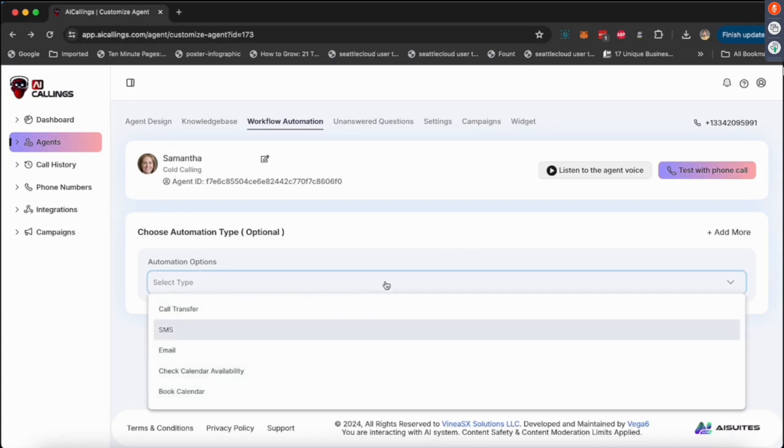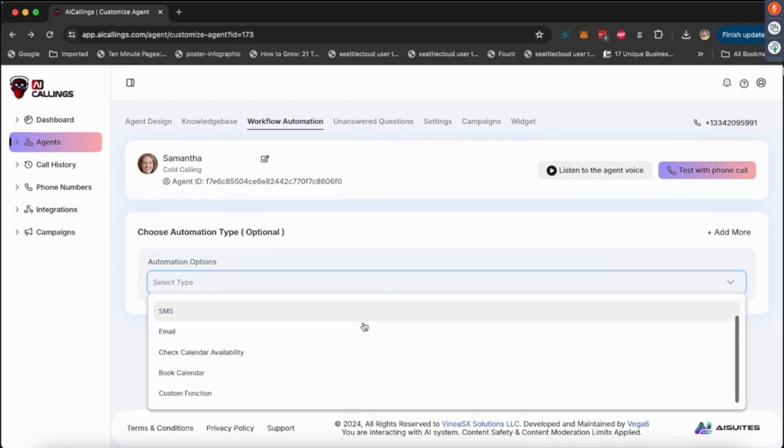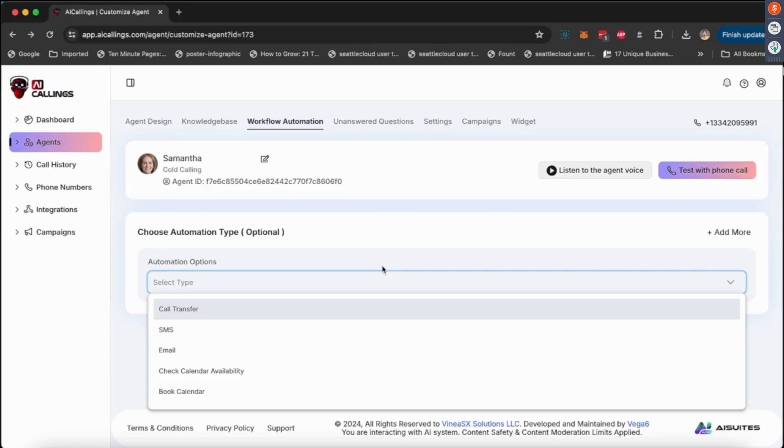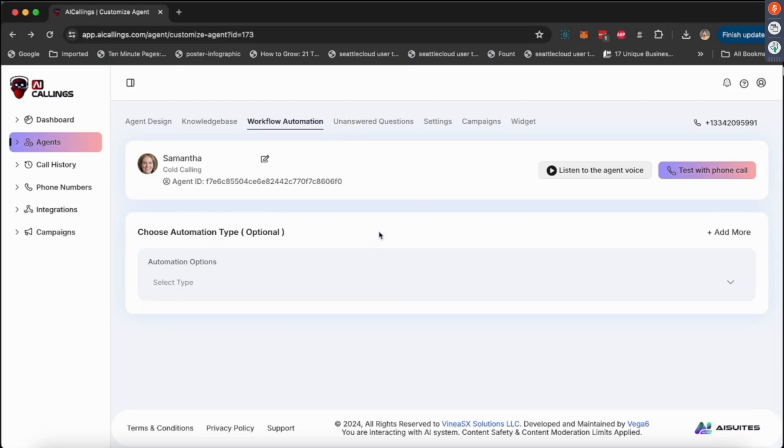You can make the AI do all of these while they're conversating with the customer. So customers are going to ask, 'Hey, can you send me an SMS,' and Samantha's going to send the SMS. 'Hey, can you send me an email,' Samantha's going to send them that email about the conversation or whatever the customer asks them. If they want, they can make an appointment booking, anything and everything you can think of, the AI voice agent can do.